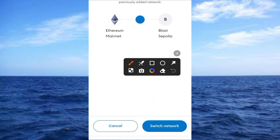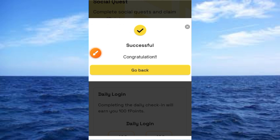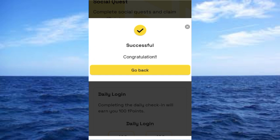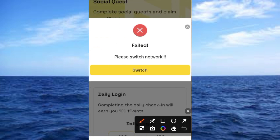Go ahead and tap on the connect button, which brings you to this interface. Tap on the Switch Network button, and tapping on that network button brings you to this screen where you'll see a success message saying 'Congratulations.' Then tap on the back button, which brings you to this interface.